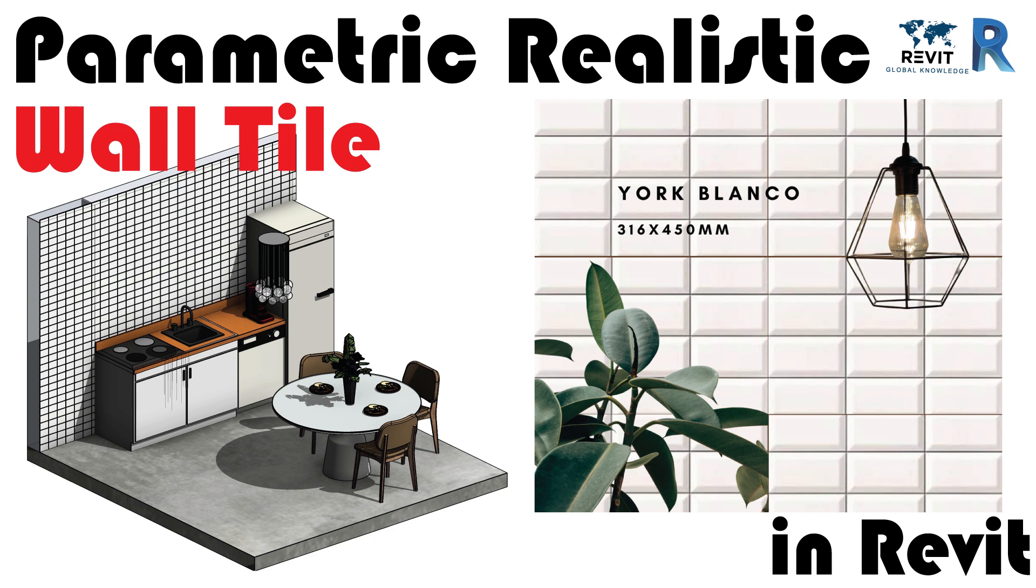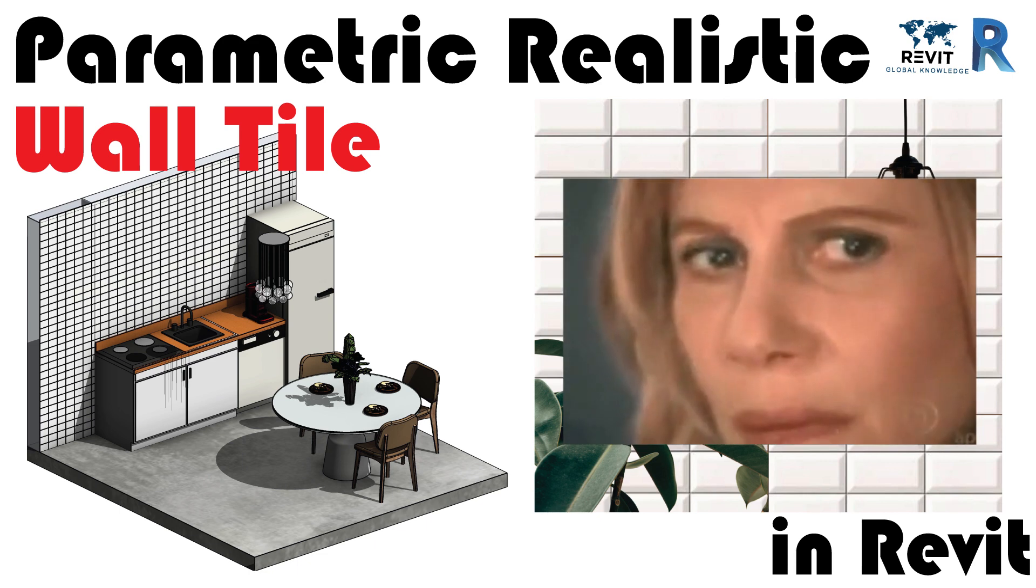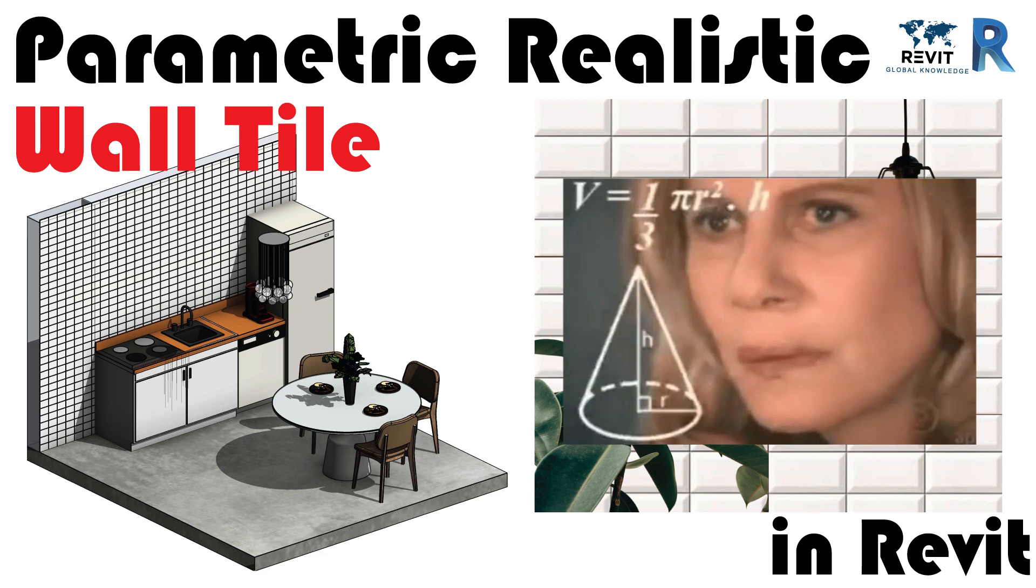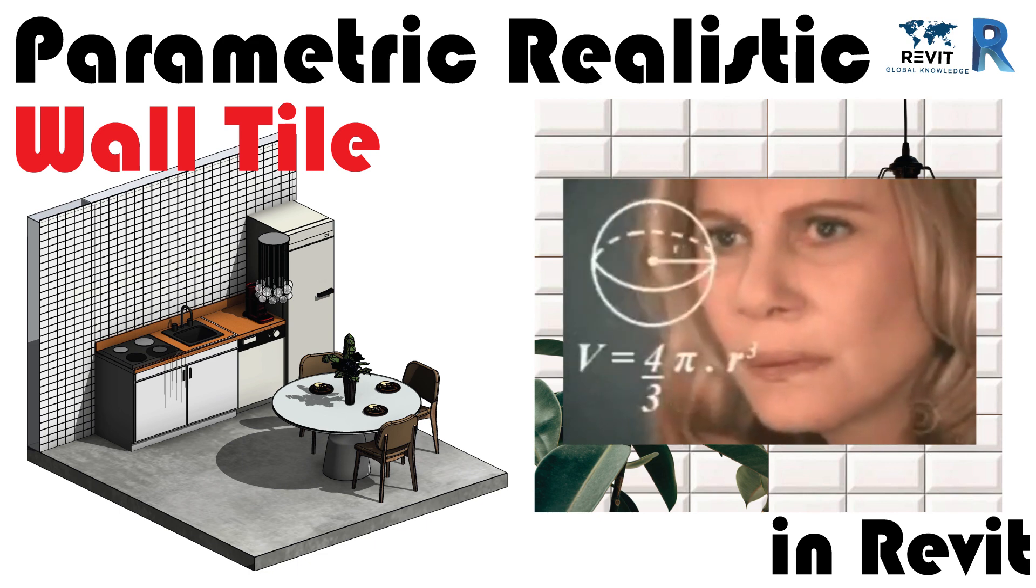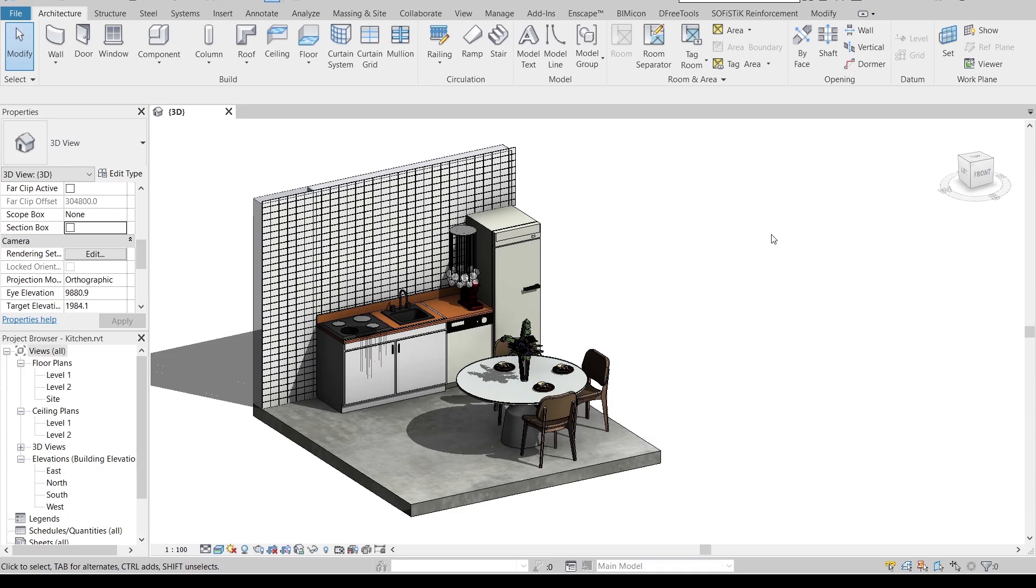Obviously I prefer to model it by curtain panel pattern-based, since most of my tutorials focus on four-point adaptive. Anyway, let's jump into our project together.